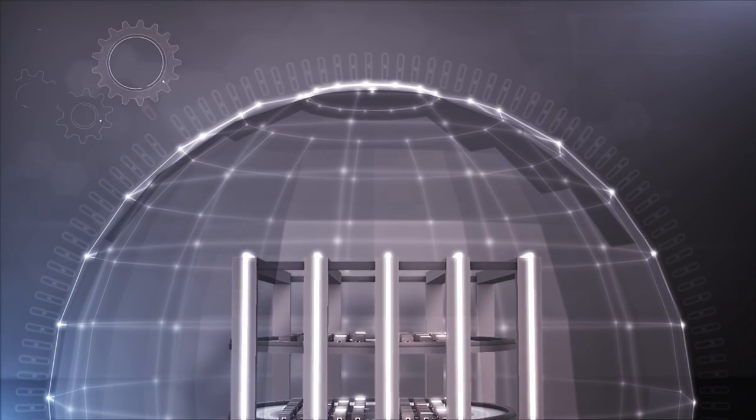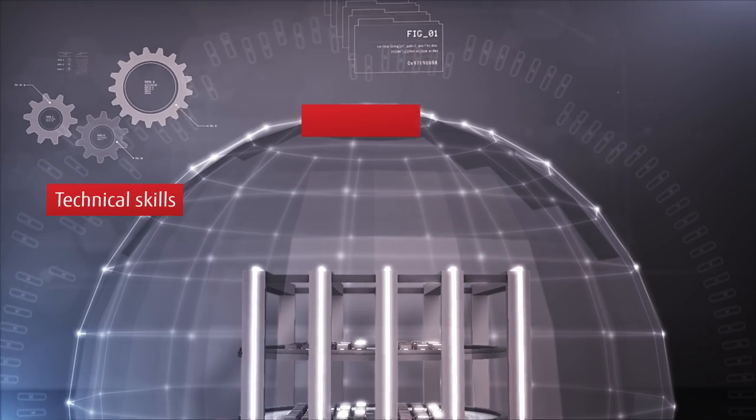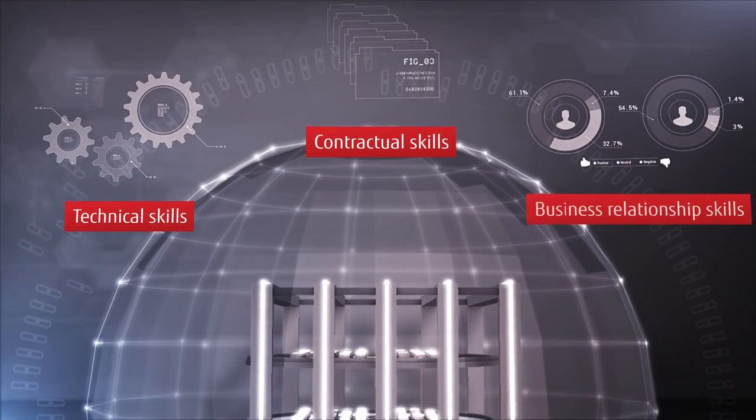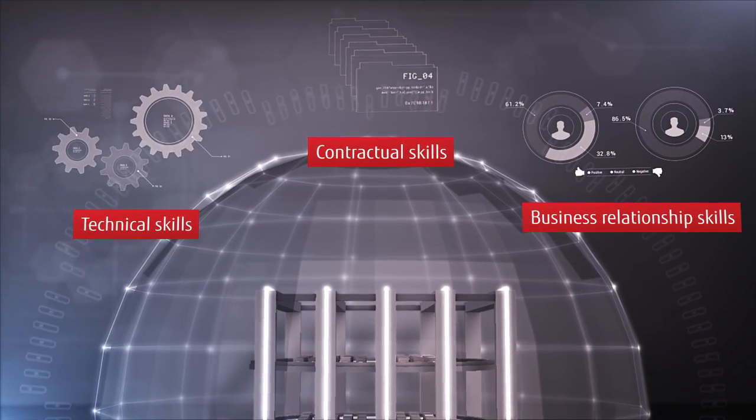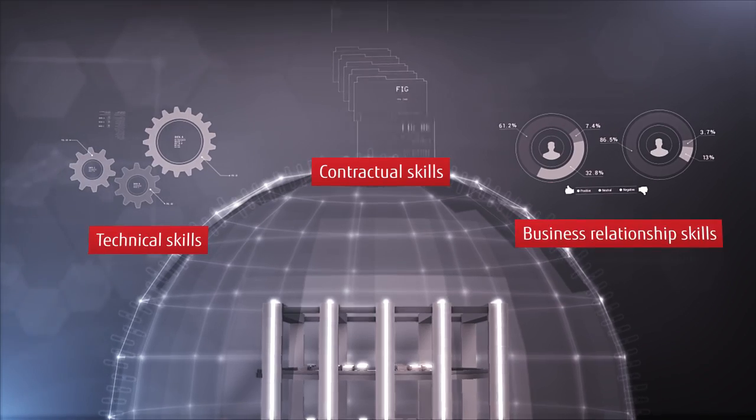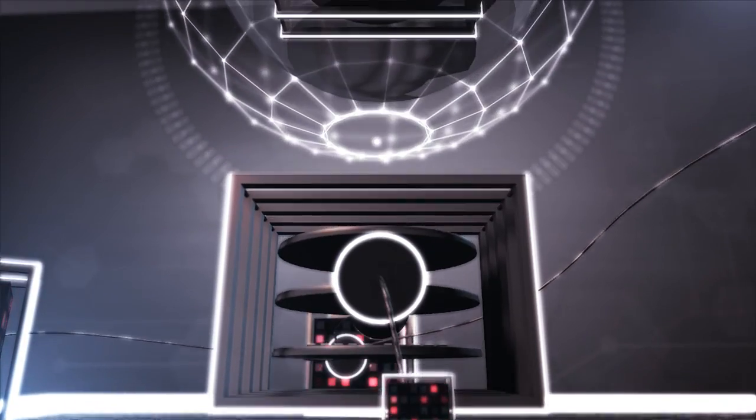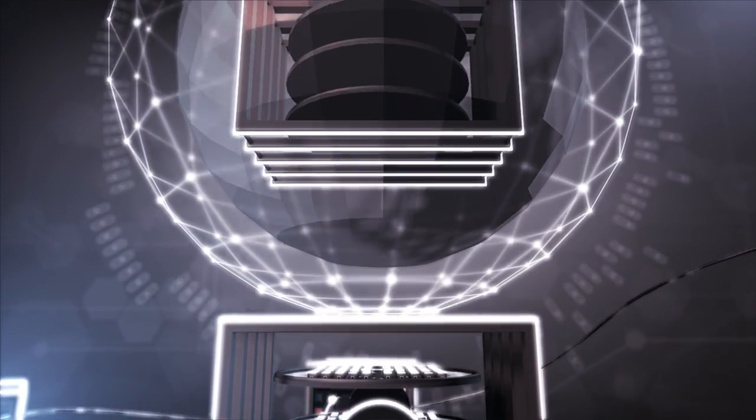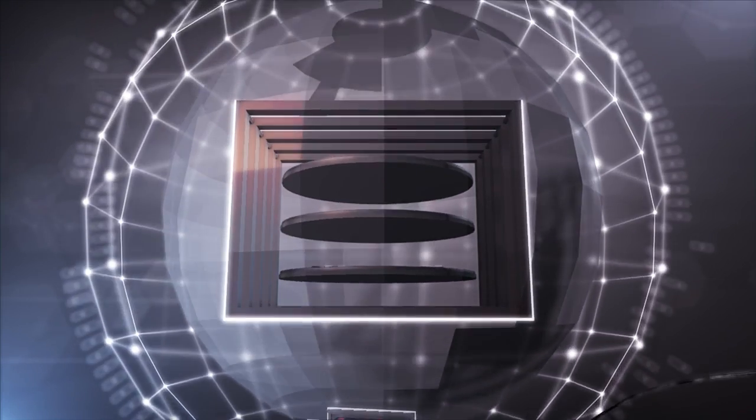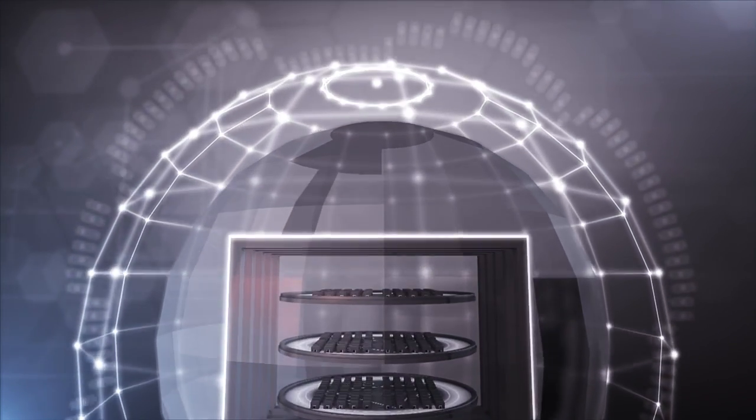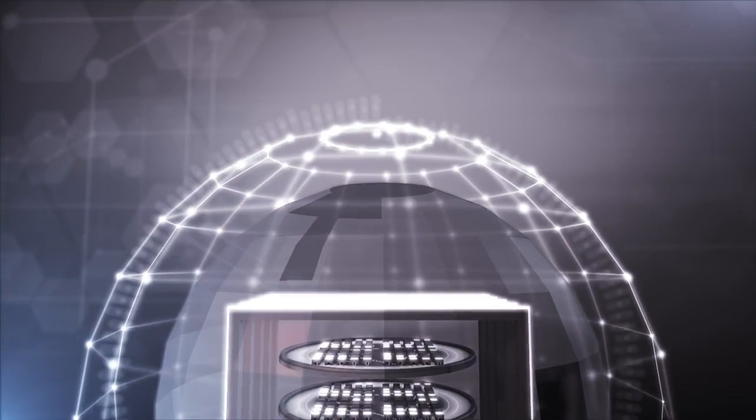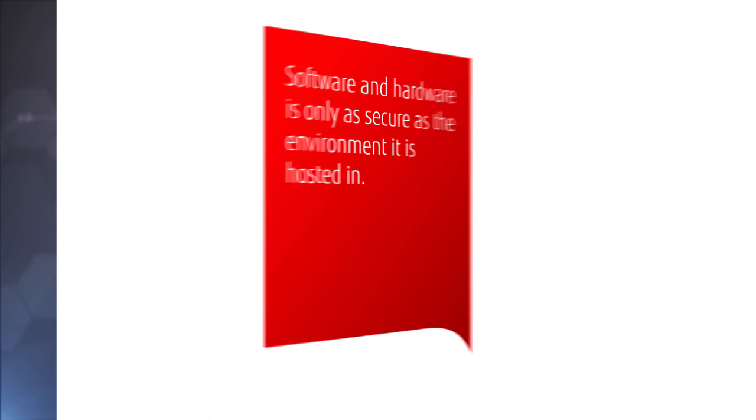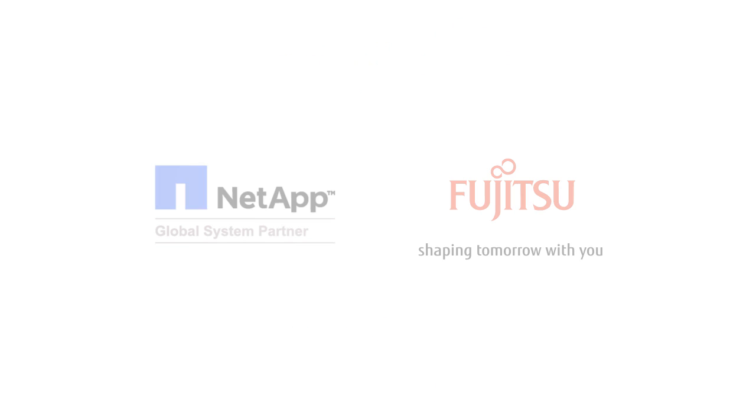Does your security team have the right technical, contractual, and business relationship skills to deal with cloud storage? A successful and secure transition to the cloud will only come when you have the answers to each of these key questions. Software and hardware is only as secure as the environment in which it is hosted.